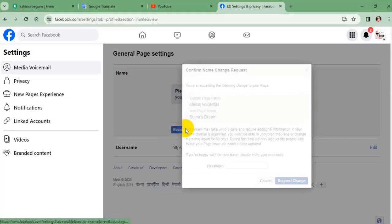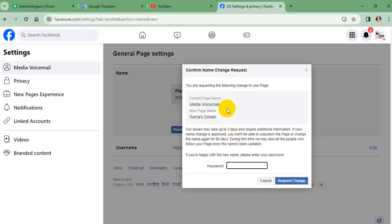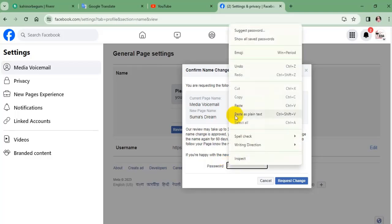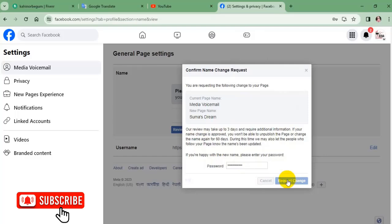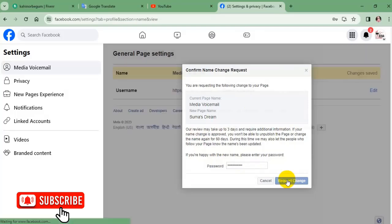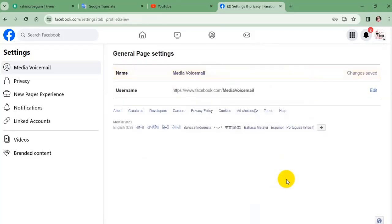Enter the password to confirm the name change request. And tap on request change to submit the request for the new name. Now your page name change is done.